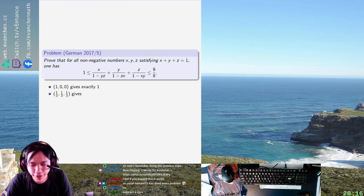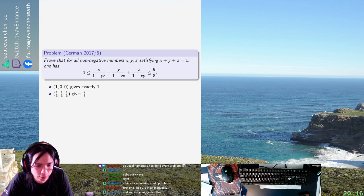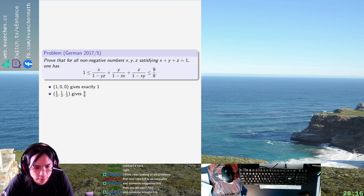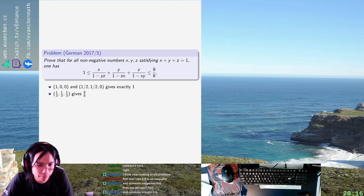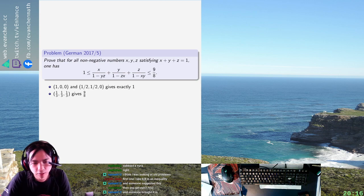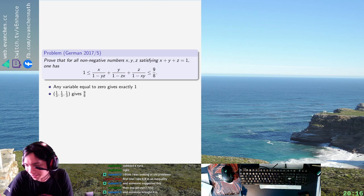(1/2, 1/2, 0) gives — does that give anything? Oh! Okay. (1/2, 1/2, 0) gives exactly one. Actually, just any variable equal to zero gives one. Okay, so I'm a little more scared now. It's not that clean.